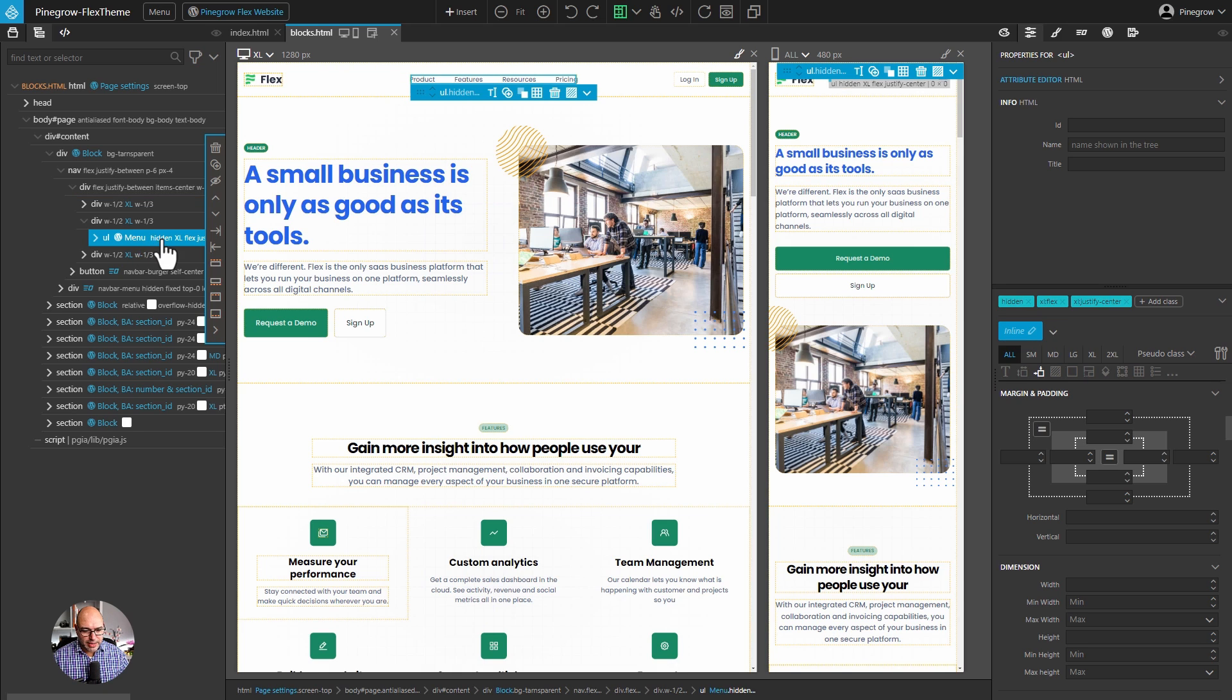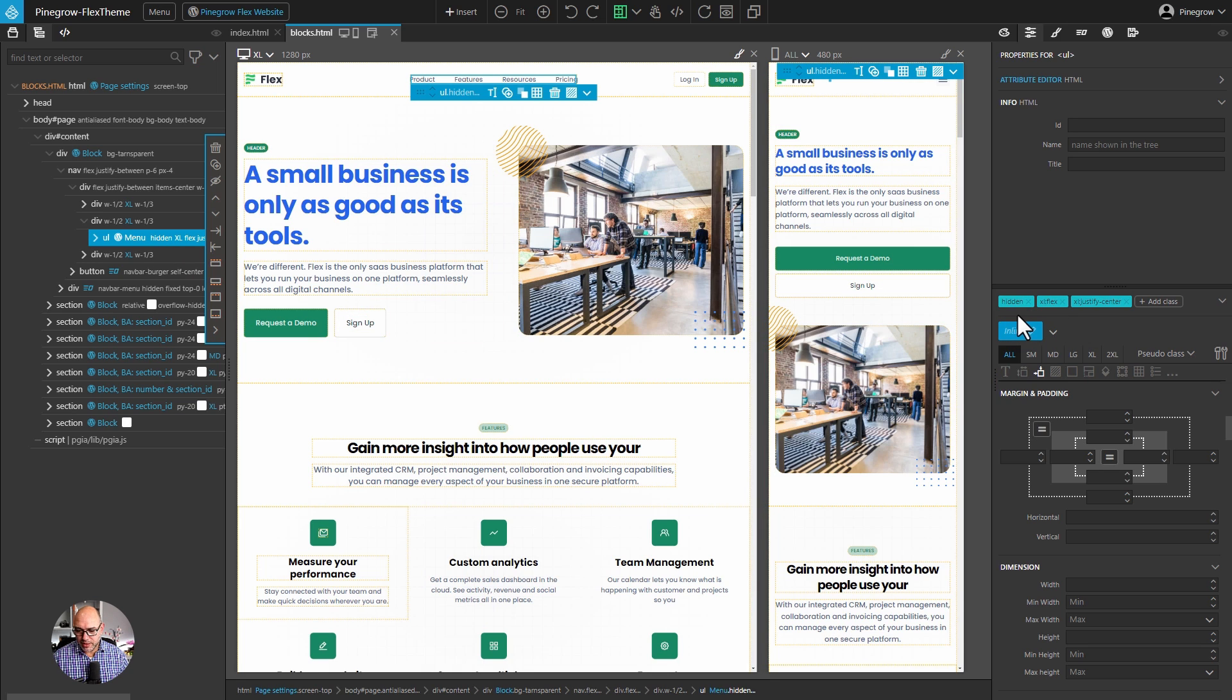So by selecting the unordered list, which is the top of the menu, you can see that we've applied a hidden class to it. And because we're using mobile first coding, that means that everything all the way up until we get to the extra large size is going to be hidden. Once it hits the extra large breakpoint, then it turns into a display flex and a justify center.